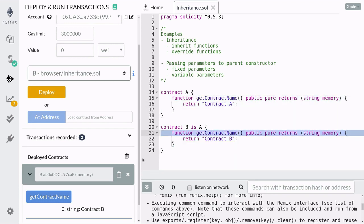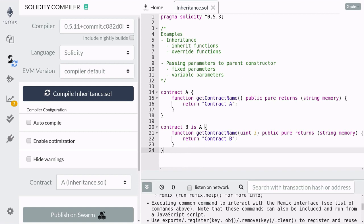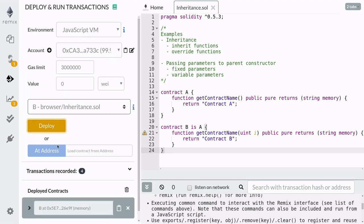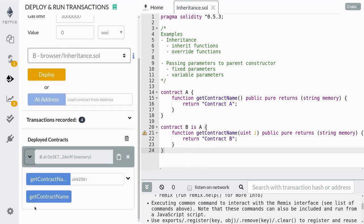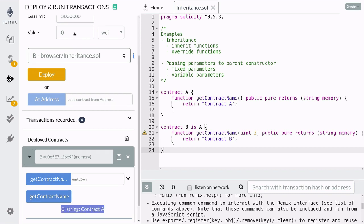One thing you need to be careful about is that the function signature in the child contract and the parent contract has to be the same. For example, if I slightly change the function to take a parameter, after you recompile and redeploy, you'll notice that contract B now has two functions and it did not overwrite the function from contract A. So when you want to overwrite a function from a parent contract, make sure to match the function signature exactly as it is.